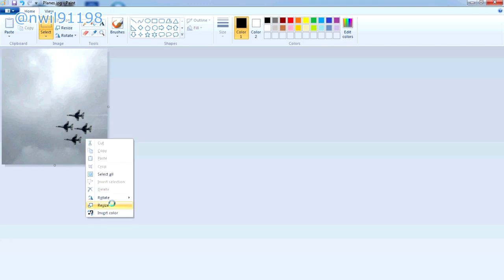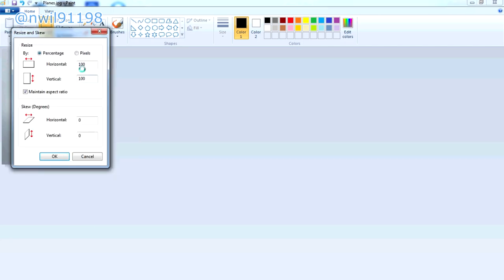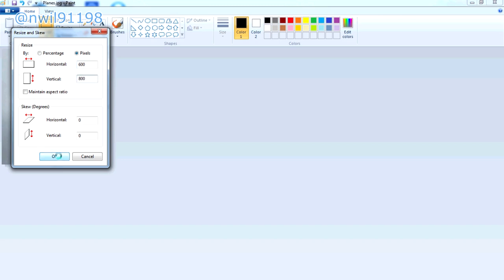Next right-click on the image and click resize. In the box that pops up, choose pixels at the top. To make things simple, make sure that you uncheck the maintain aspect ratio box. Now change the horizontal value to 600 and the vertical value to 800. Now you can click OK.